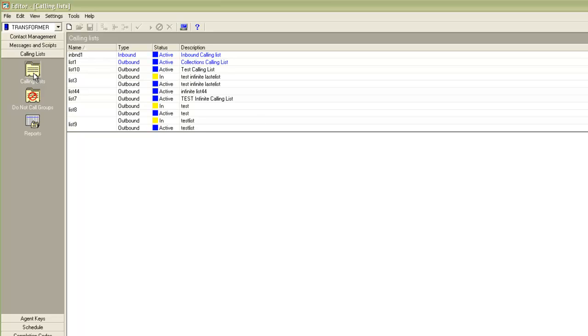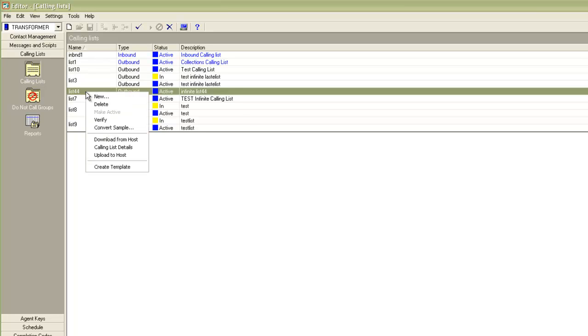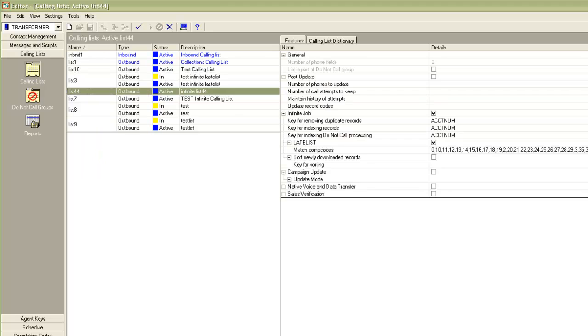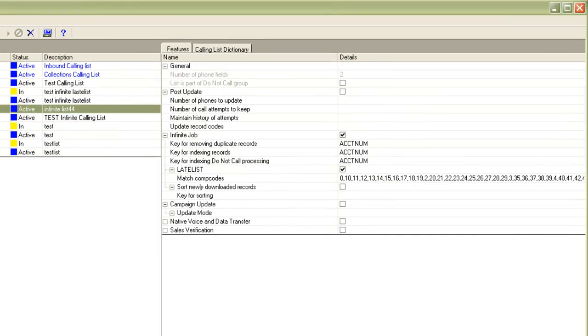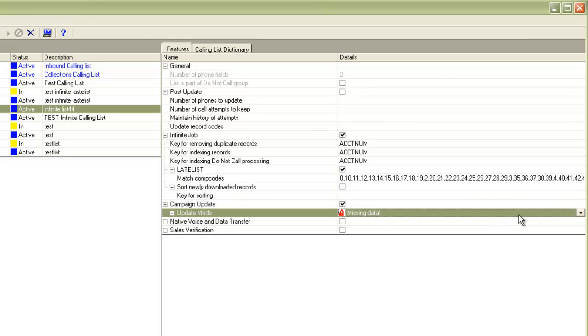For this demo, I will choose list 44. I'll do a right click and go to calling list details. In here, you will see this section for campaign update. To turn on the campaign update feature, I will check this checkbox and I will choose the update mode as batch.